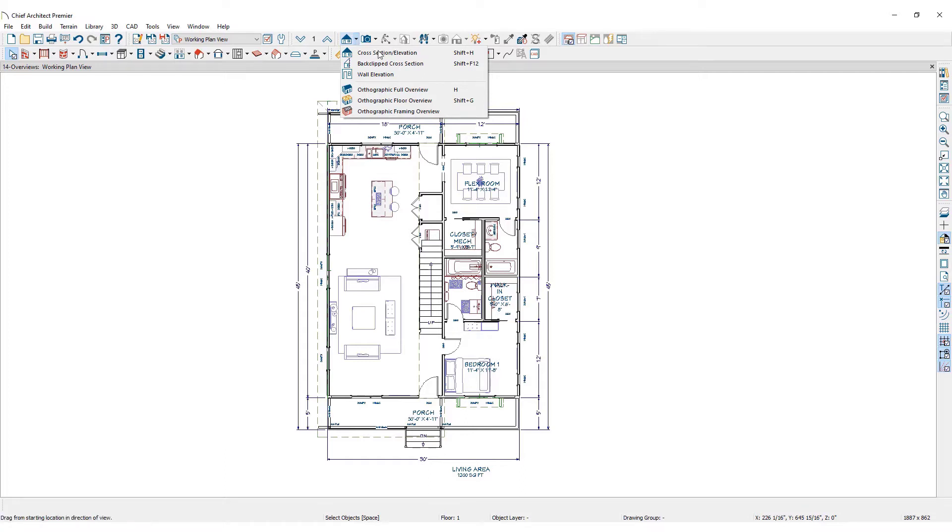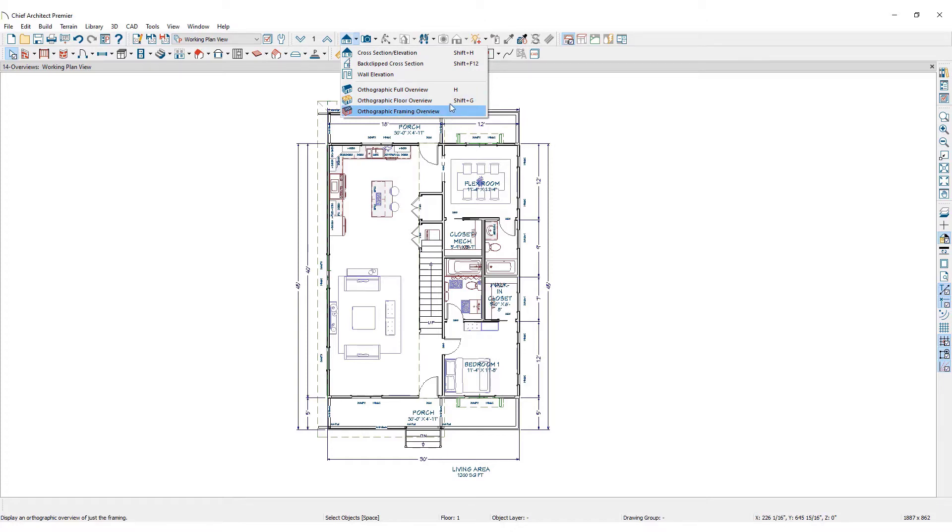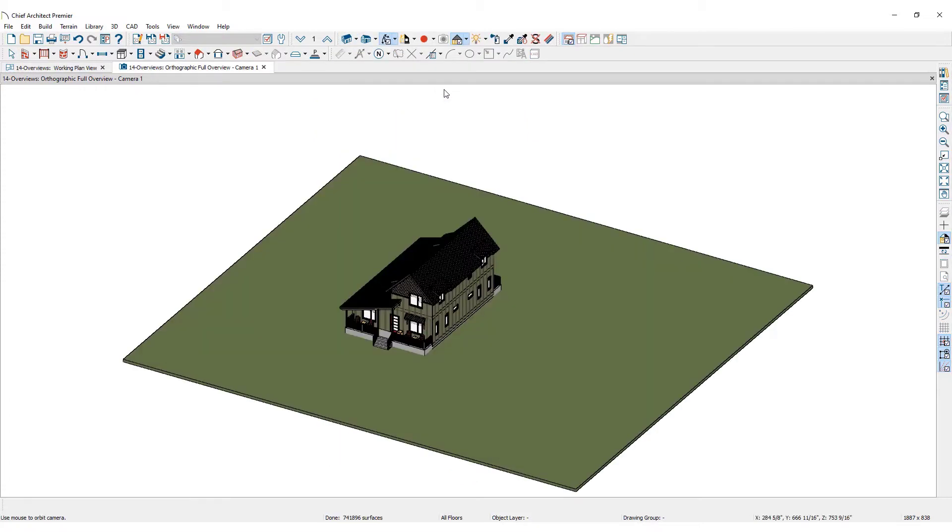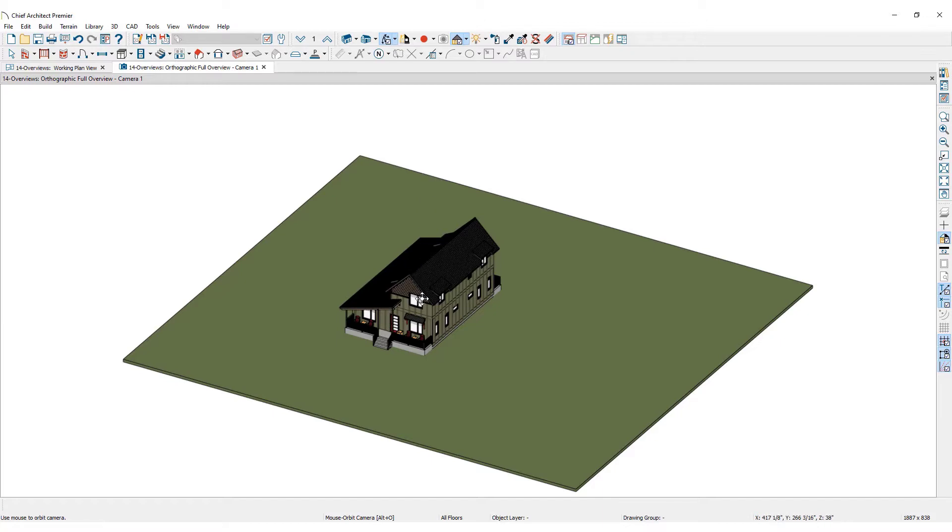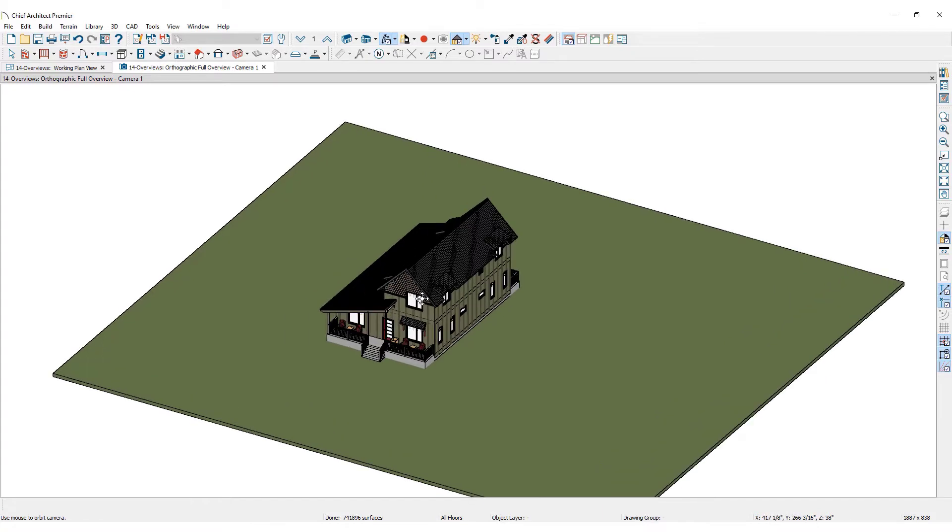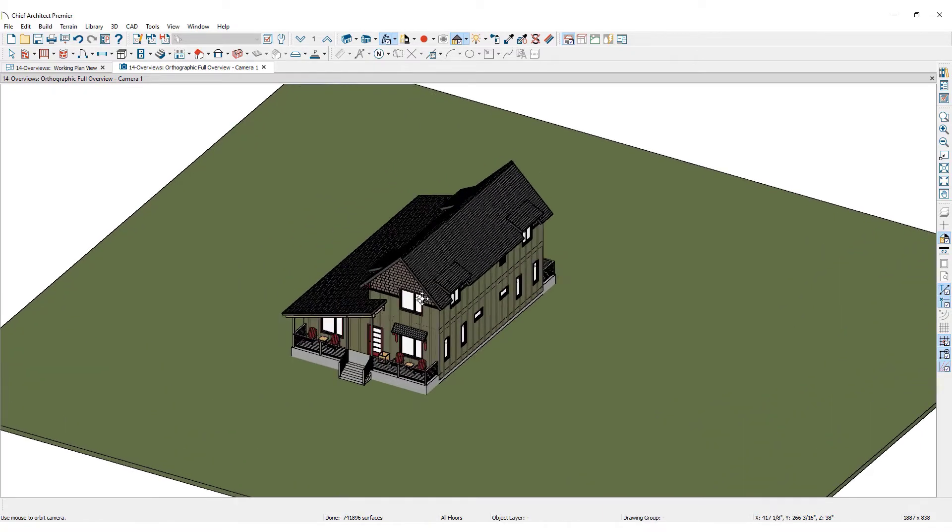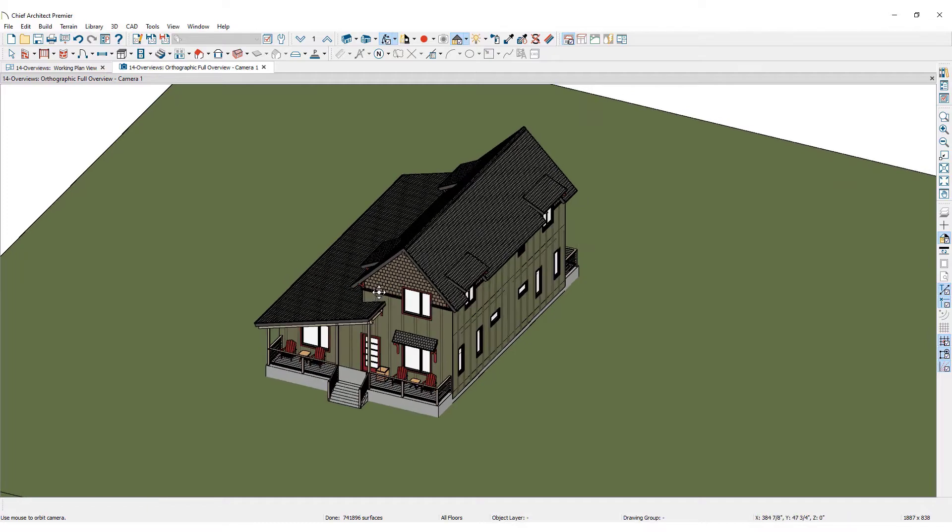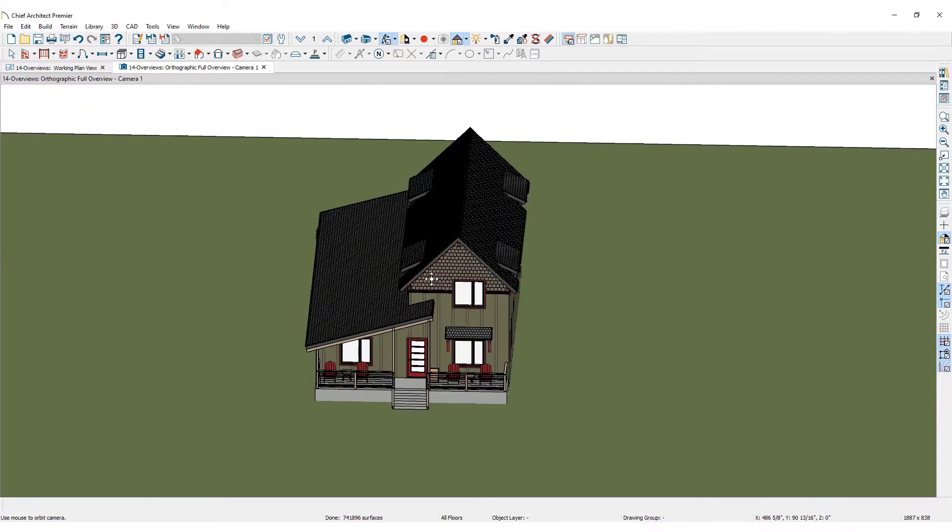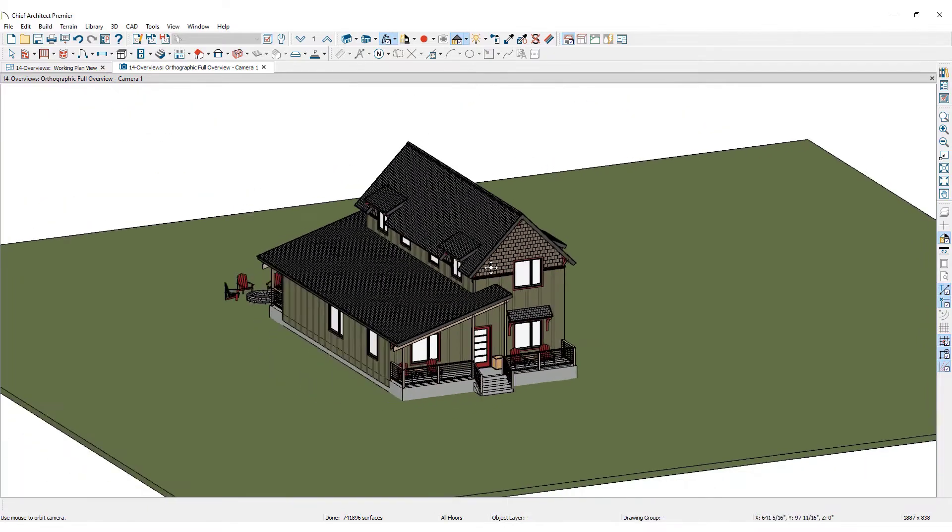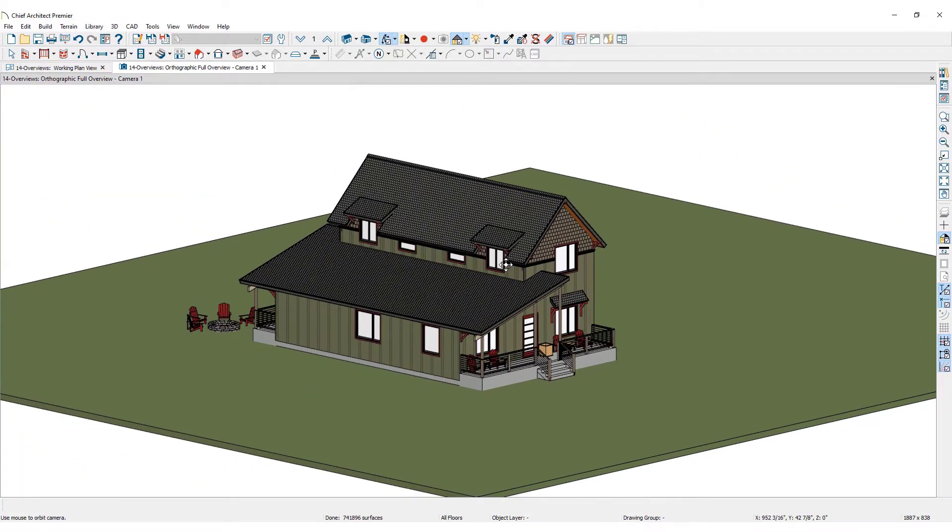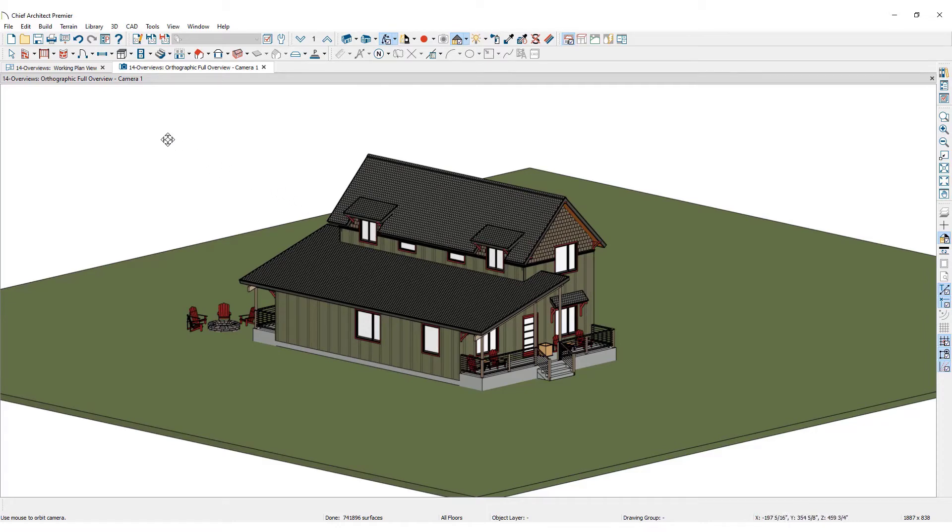Orthographic full overview, orthographic floor overview, and the orthographic framing overview. Click on orthographic full overview. Chief Architect will place a camera outside of the building with the focal point being the center most part of the building. The program will generate a 3D isometric view of the 3D model. Click on the tabs at the top of the screen to toggle between this view and the floor plan view.